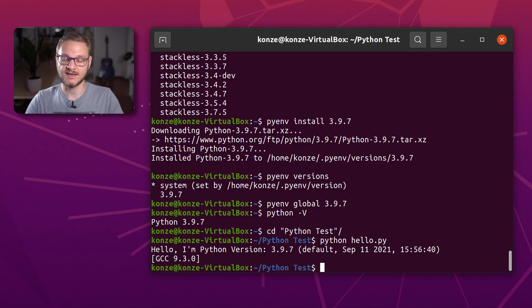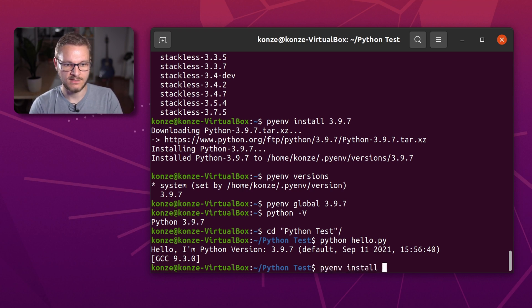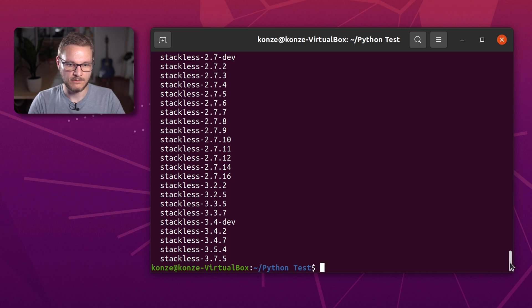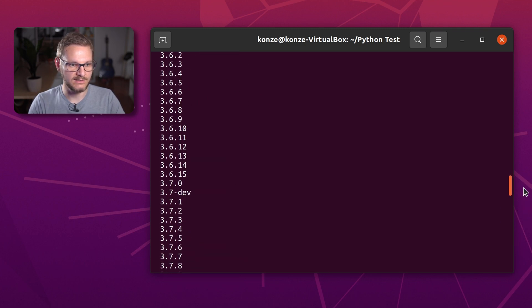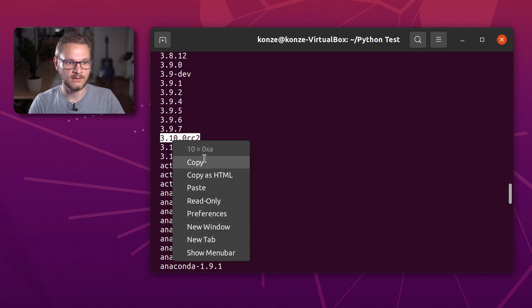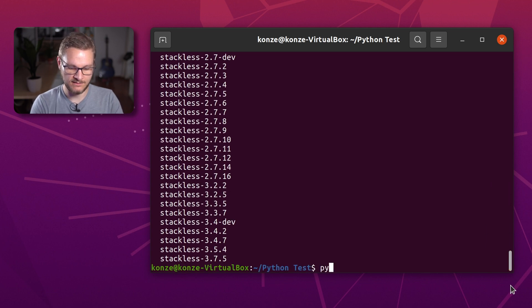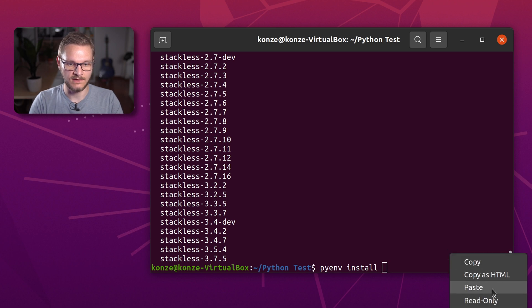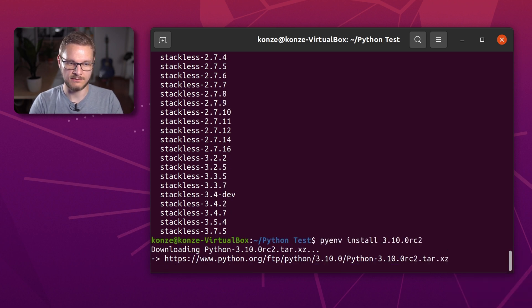Now I would like to check out the latest release candidate of Python with one of my projects. Let's look it up with pyenv install -l. When we scroll up, we can find that the latest release candidate for Python 3.10 is 3.10.0rc2. We copy that and enter pyenv install 3.10.0rc2 and press enter.